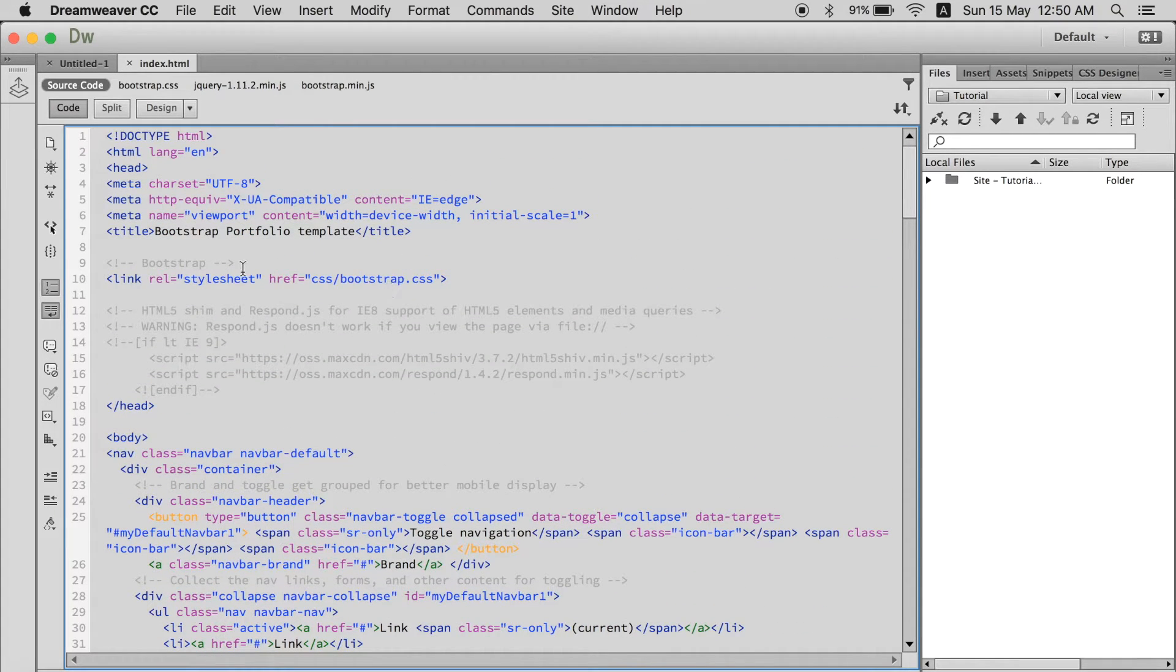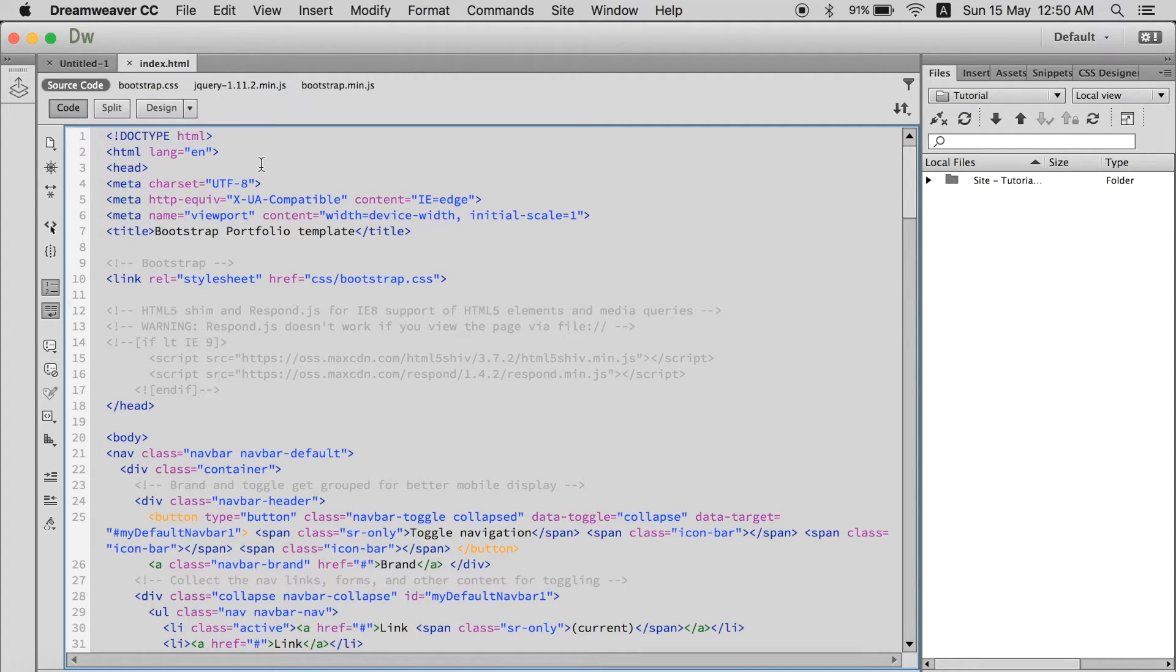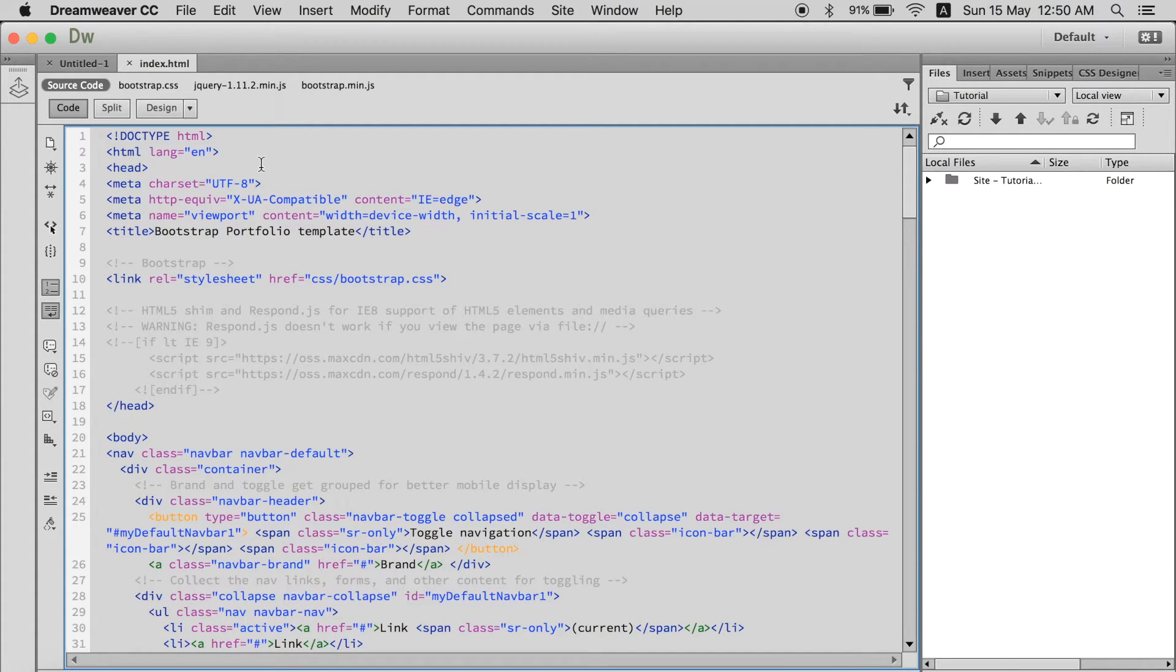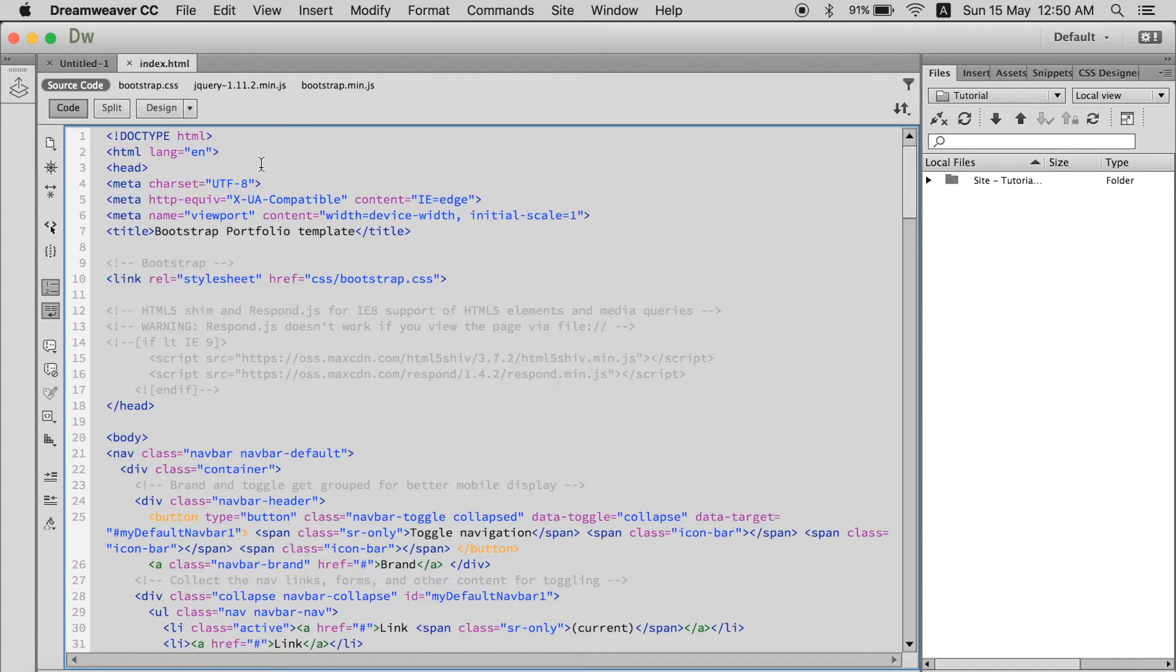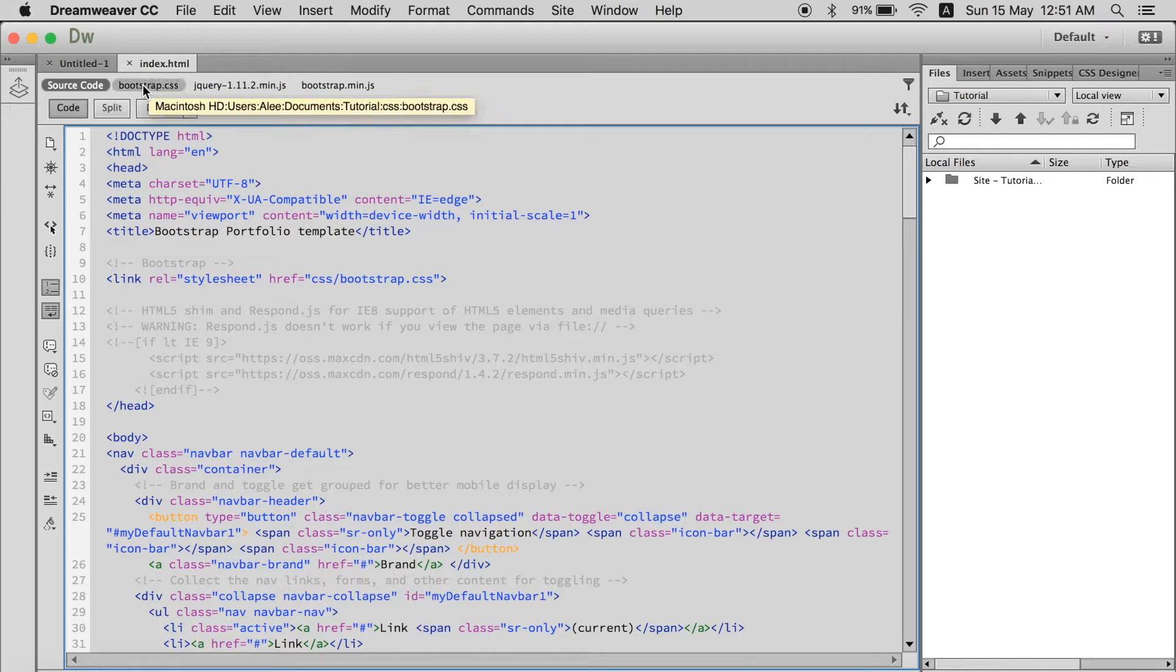Now another thing is you know in web language there are HTML, CSS, JavaScript, jQuery different things. Now you link them to one main index of HTML or any other HTML or PHP web page. When you do that they show over here.